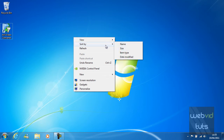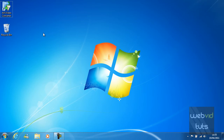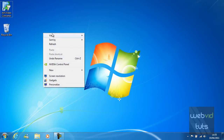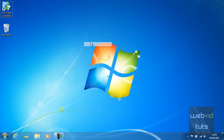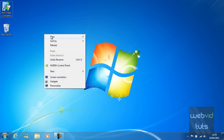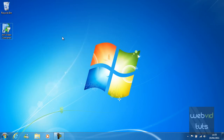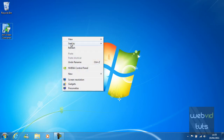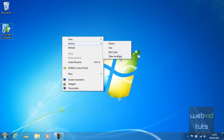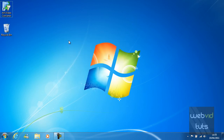You can also sort the desktop icons by their name — so basically A to Z — their size, so obviously how big they are, their item type, and their date modified.